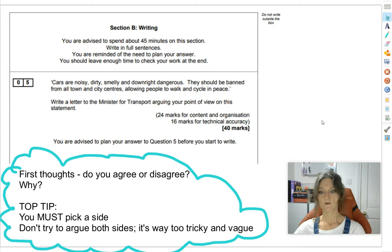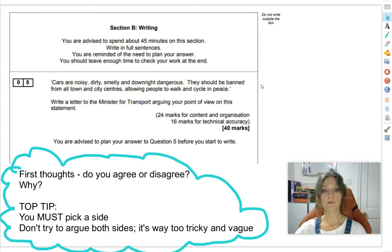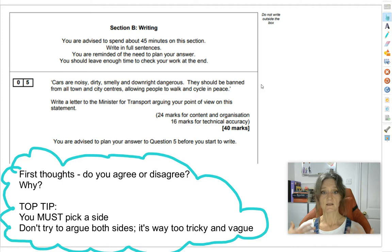So here's the question: 'Cars are noisy, dirty, smelly, and downright dangerous. They should be banned from all town and city centres, allowing people to walk and cycle in peace.' Write a letter to the Minister for Transport arguing your point of view on this statement. We're going to break that down in various ways in a minute.